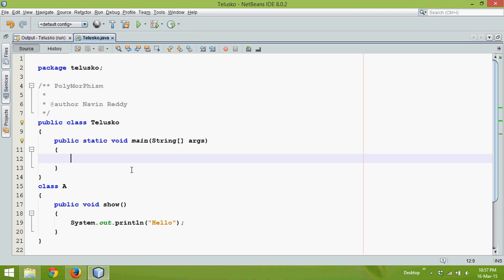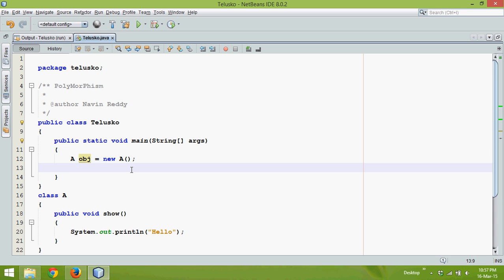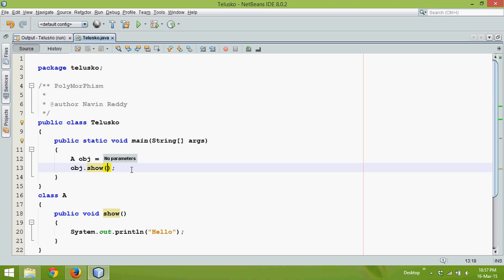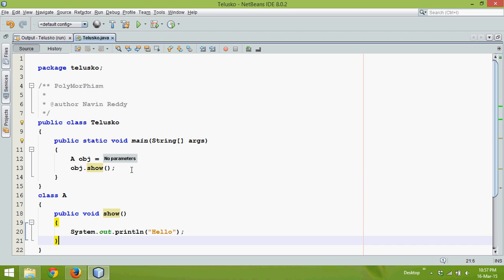If I want to call that show, I need to say A obj equals new A. To call the method show, which is a non-static method, you require an instance or an object. I have an object called obj and then I say obj.show().